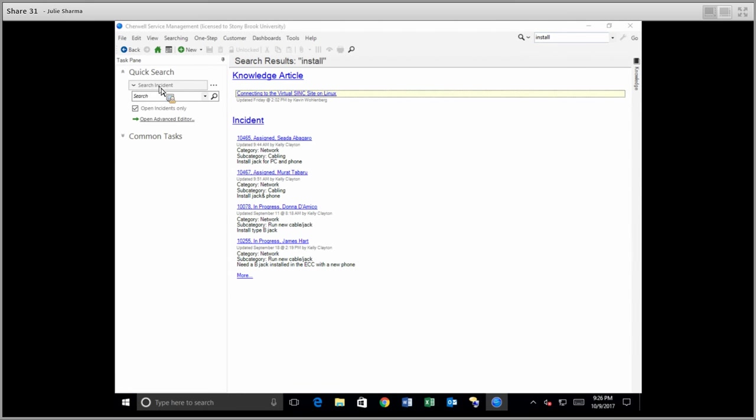Now what this search tool can do that the other one cannot is it can do a search without entering a keyword. So let's say you want to pull open a list of all of the open tasks, not only the ones that are related to a specific word, but all of them.